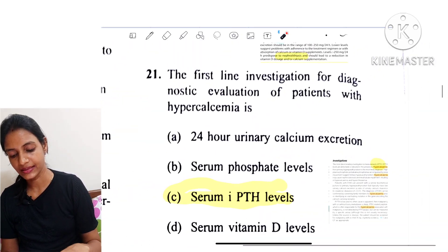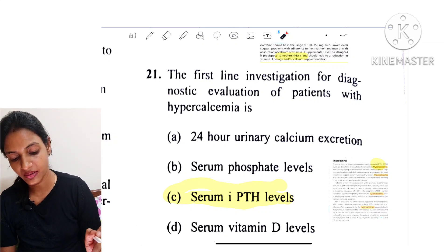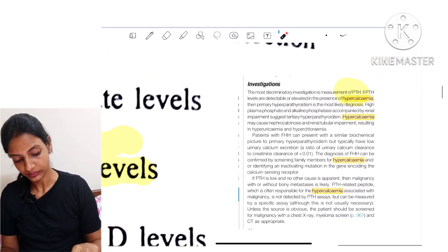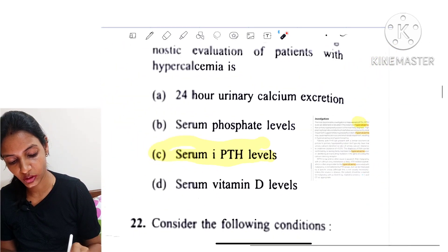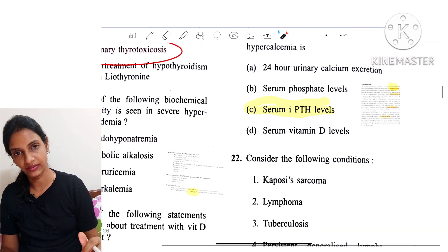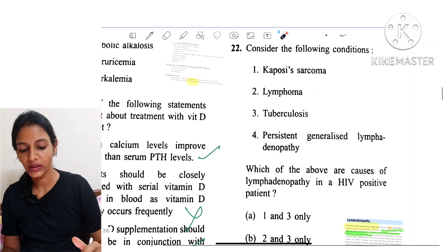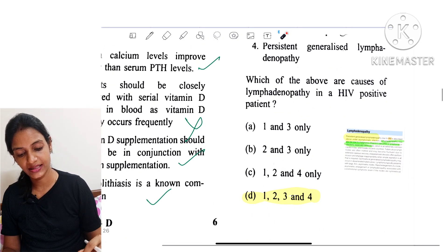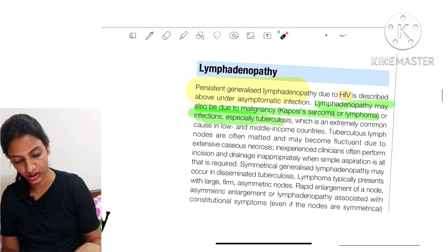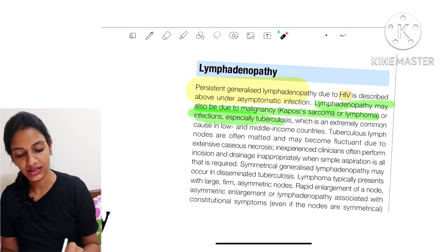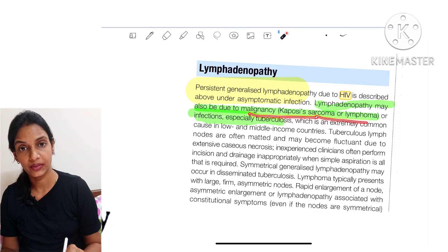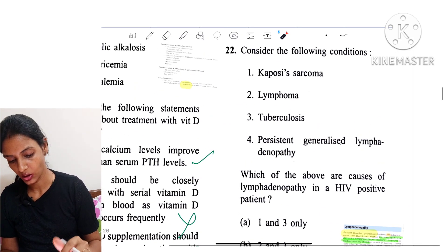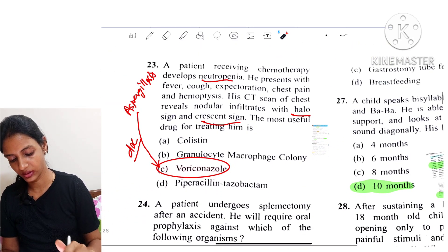Question 21: The first-line investigation for diagnostic evaluation of a patient with hypercalcemia is serum PTH level. Question 22: Which of the above conditions are causes of lymphadenopathy in HIV-positive patients? All four are true — including persistent generalized lymphadenopathy, malignancies like Kaposi's sarcoma and lymphoma, and infections such as TB. So all four options — 1, 2, 3, and 4 — are correct.